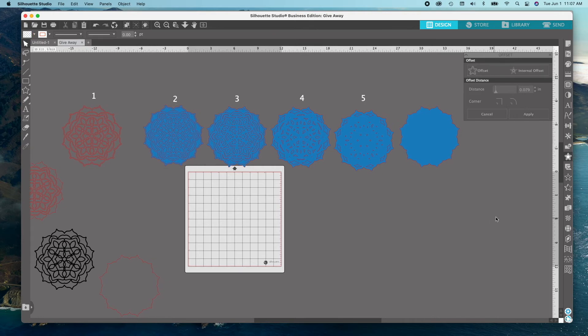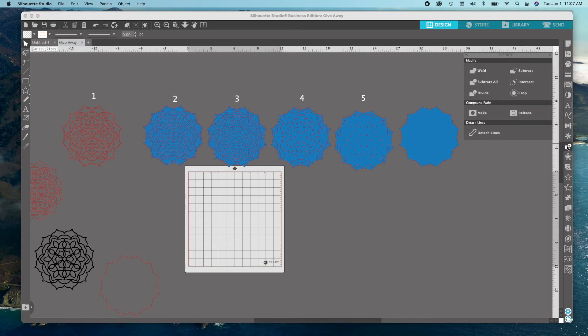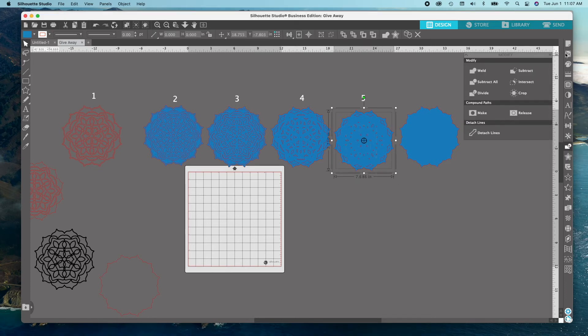Click on the Modify panel, which is just above the star on the right-hand side, to activate. Select each layer and subtract.